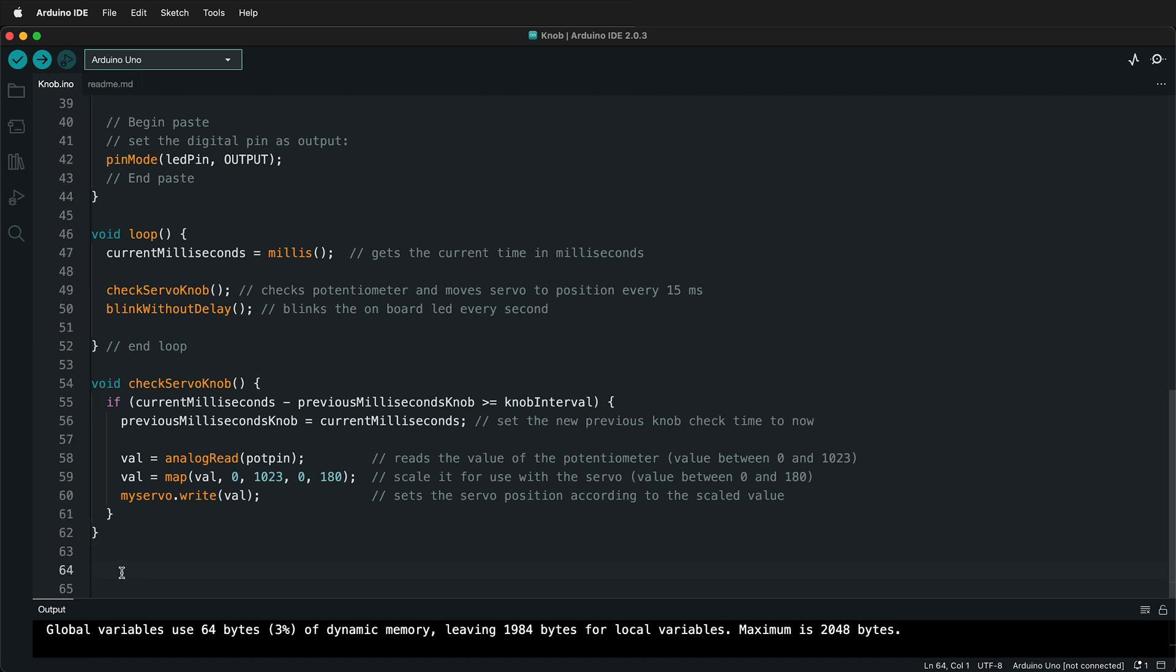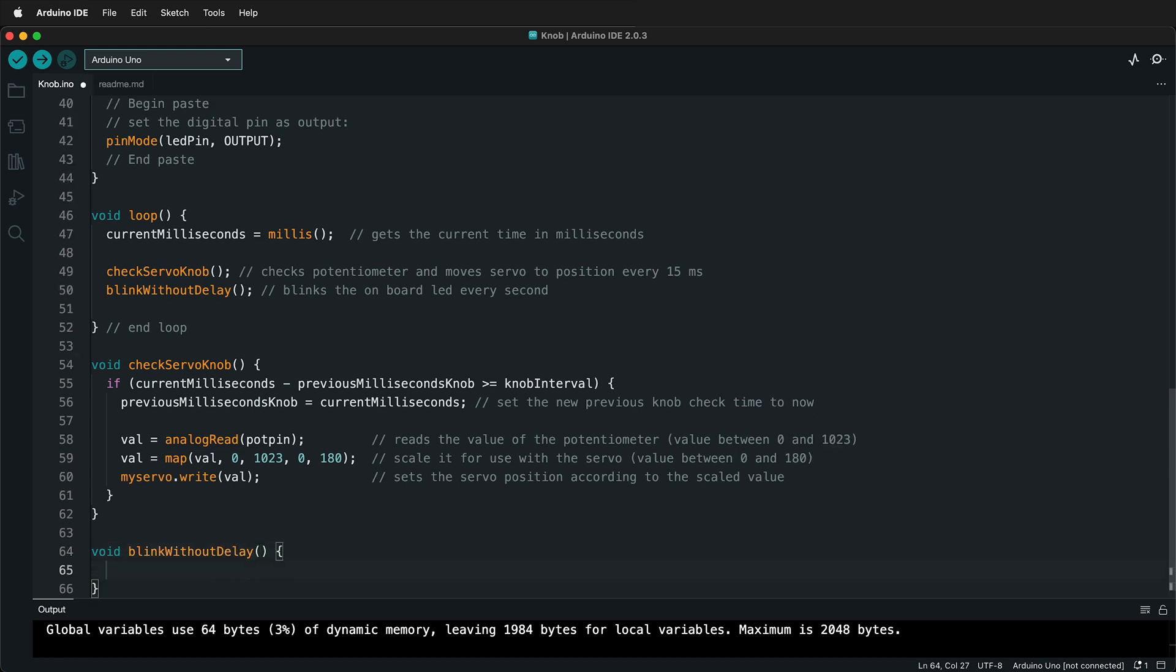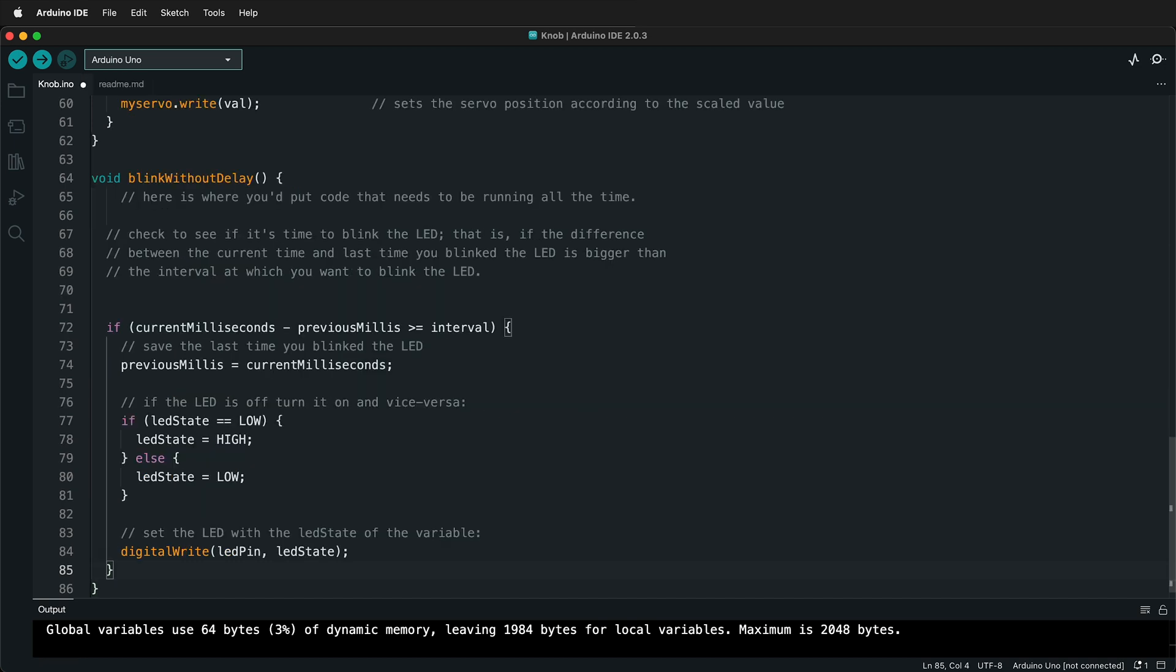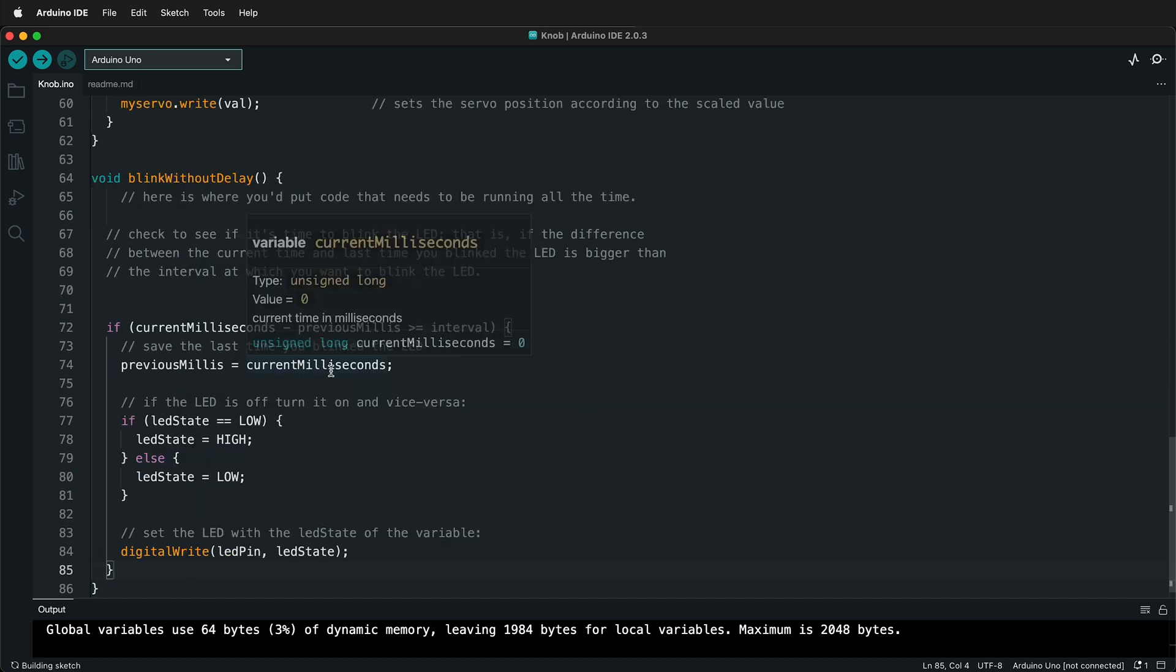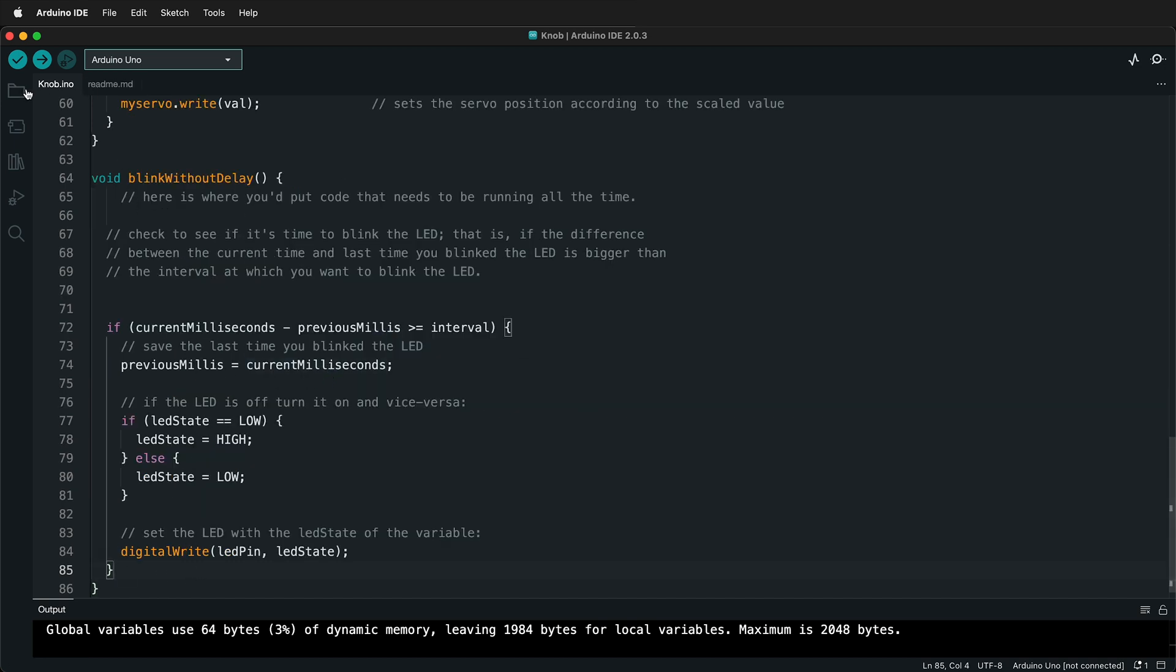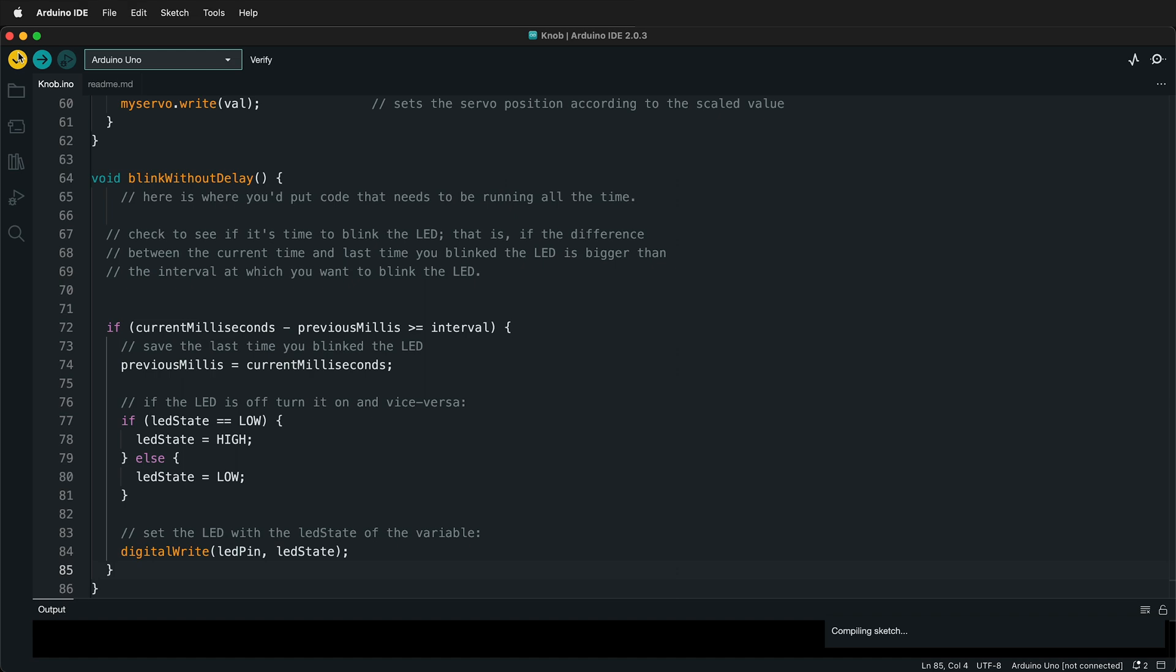Next, I'll write void because this function isn't returning anything. And then the name of the function is blinkWithoutDelay. Then two parentheses. And then curly braces. And then inside the curly braces, we paste the code that we had before. And then if we compile this, everything still compiles fine.